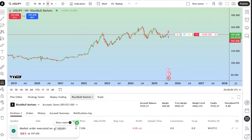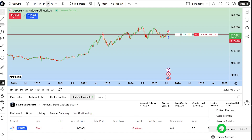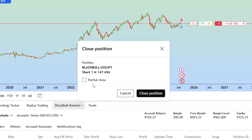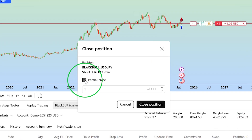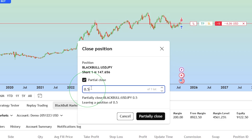Right-click your open position in the position window and select close position. In the close position window that appears, tick the partial close box and enter the number of contracts or lot size you want to close at the current price.